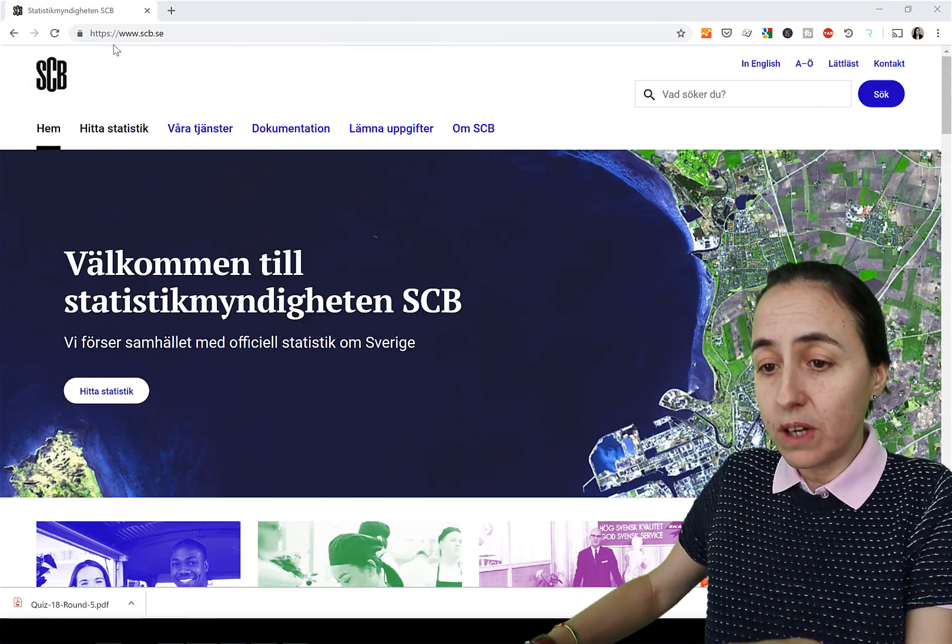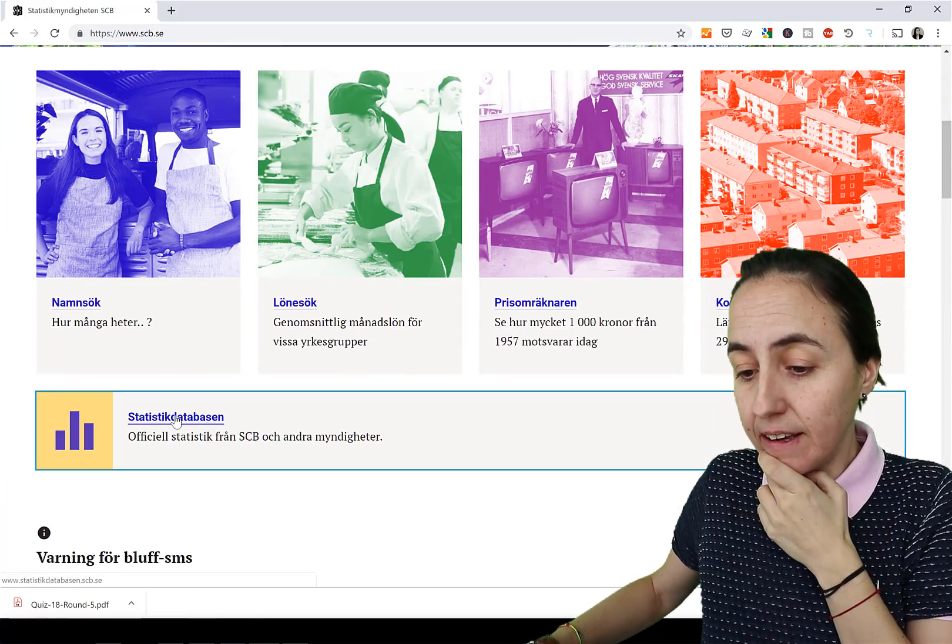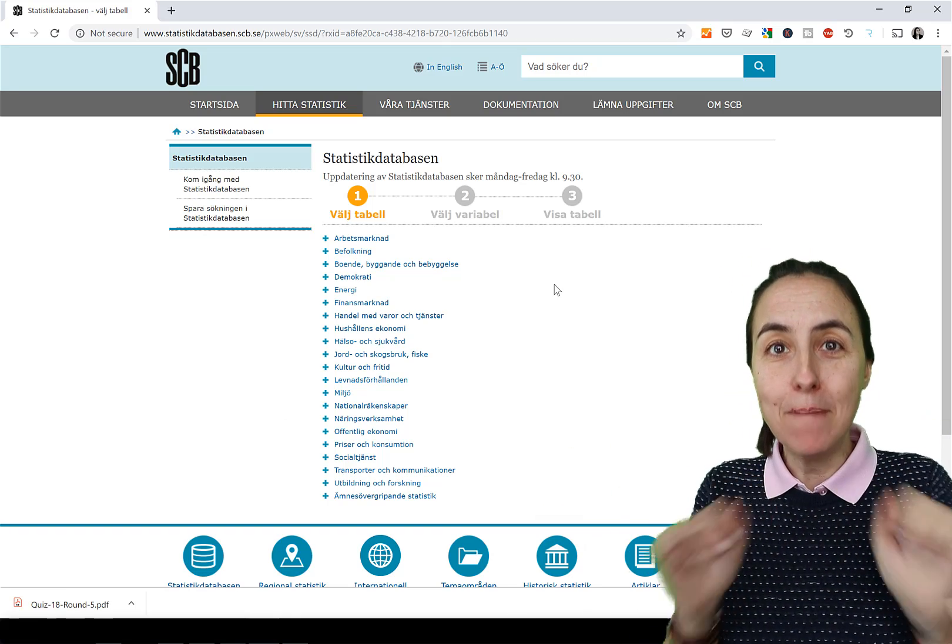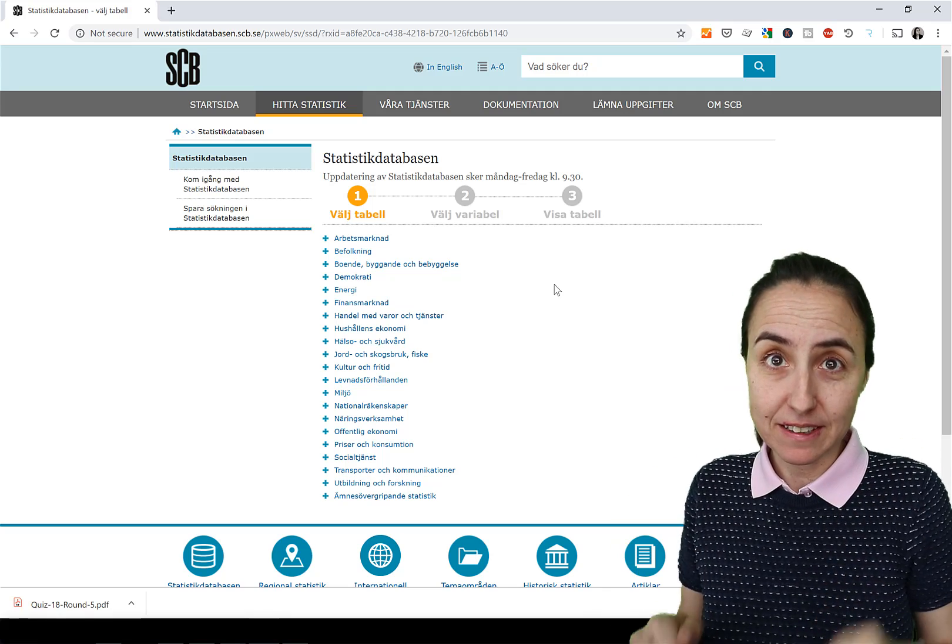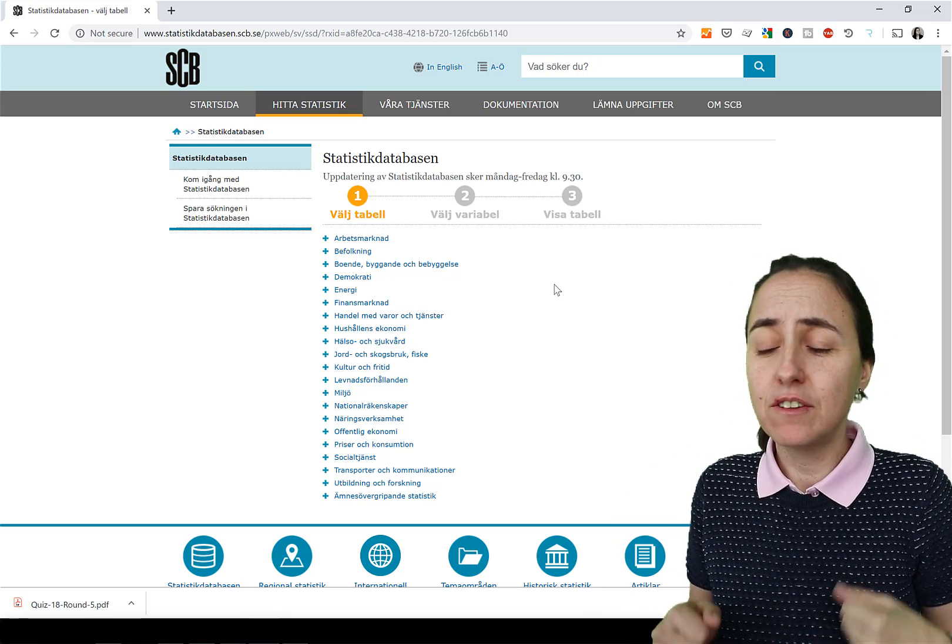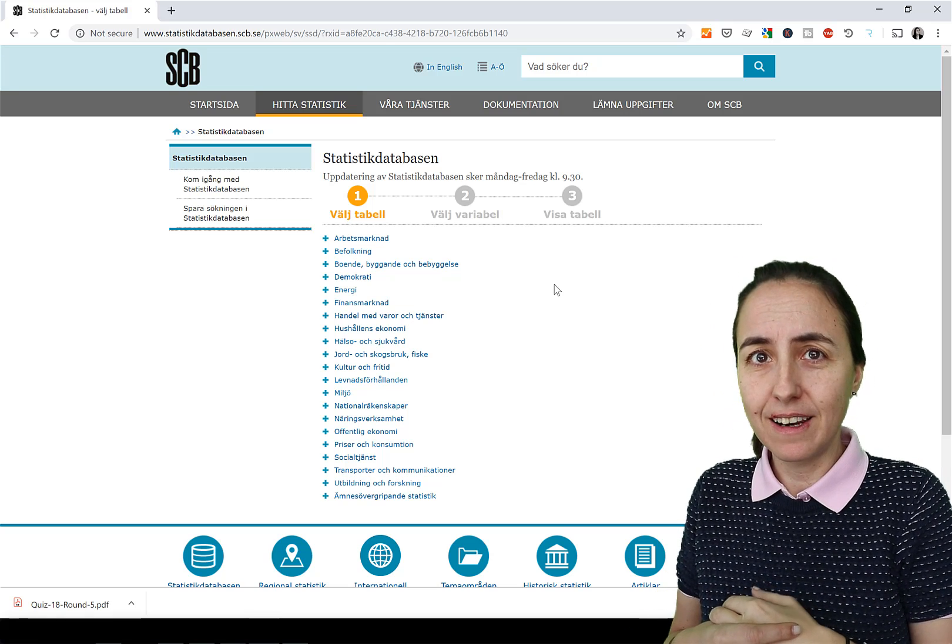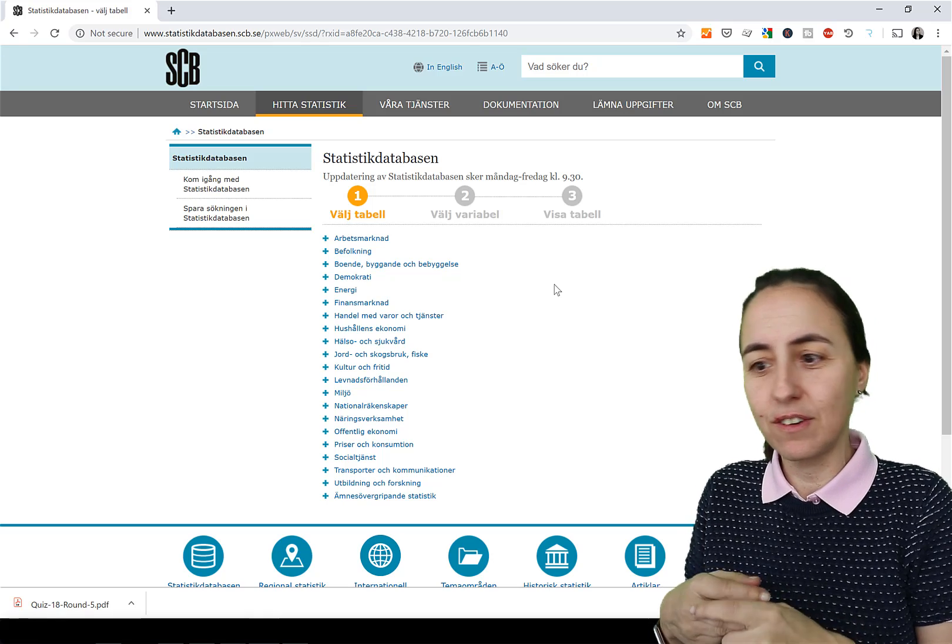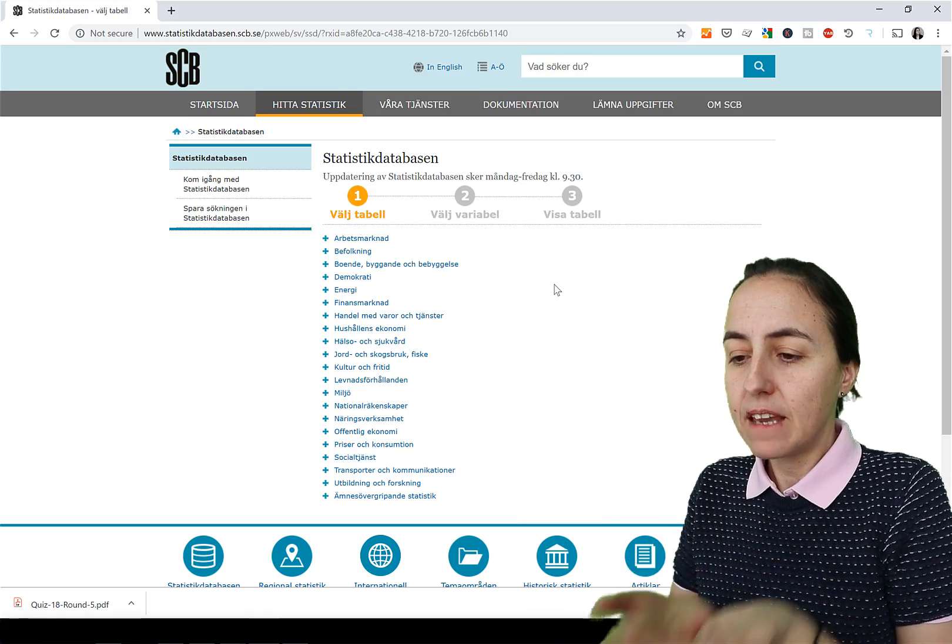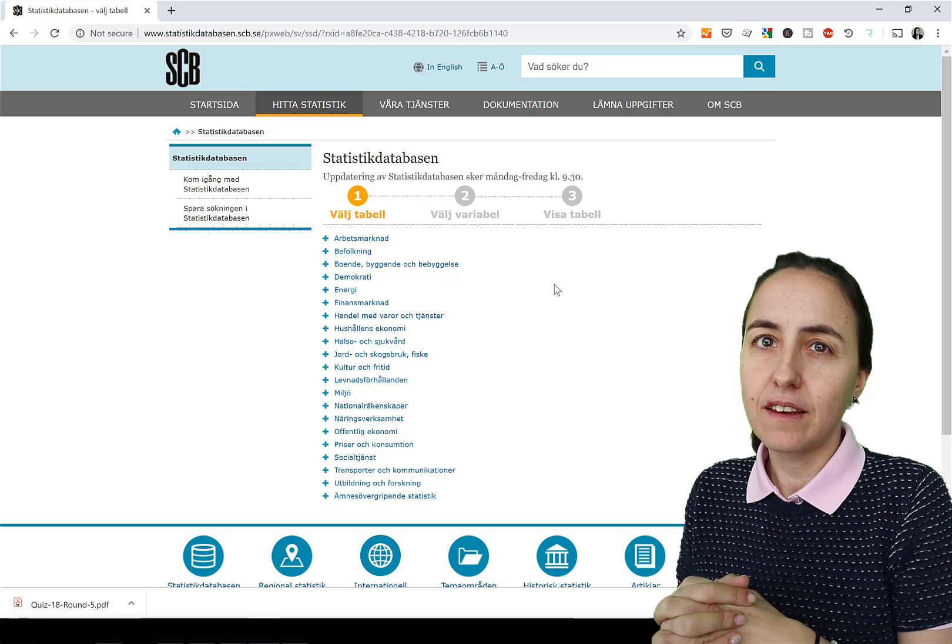If you go to scb.se and then scroll down to Statistikdatabasen, here is everything possible. And they were actually there on the event, and I talked to them about it because I thought it was so hard to get data here from. It was so crongling. You must be a little bit of a developer to be able to do anything. Which is a little bit of a synd. But their answer was that it was not so easy to do.